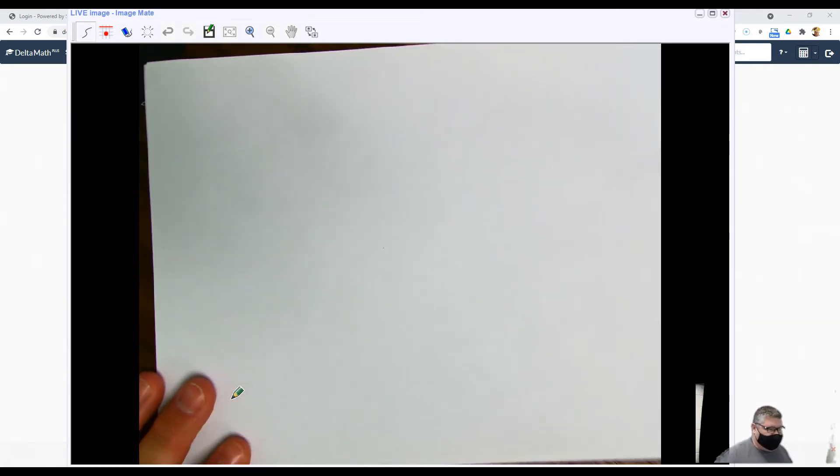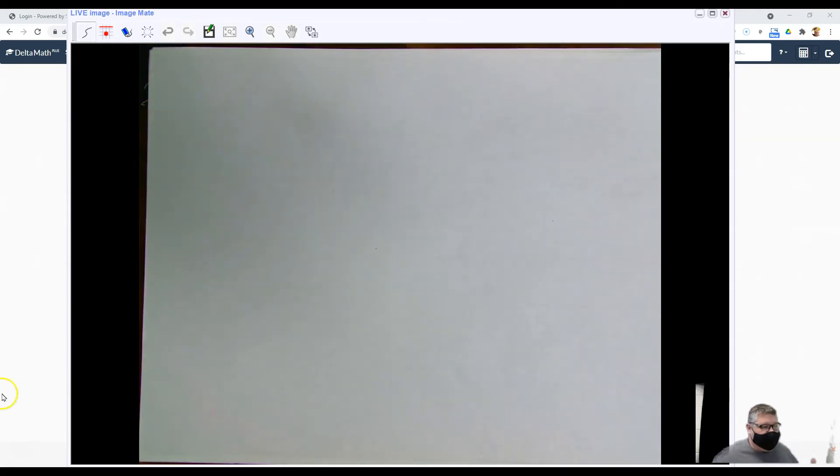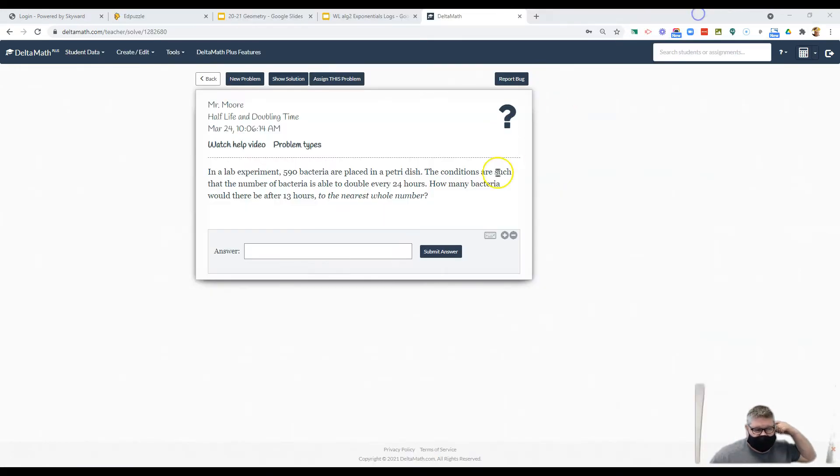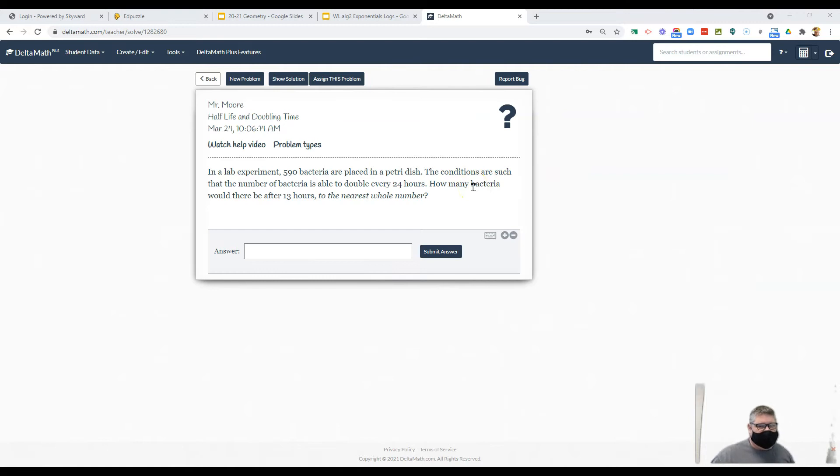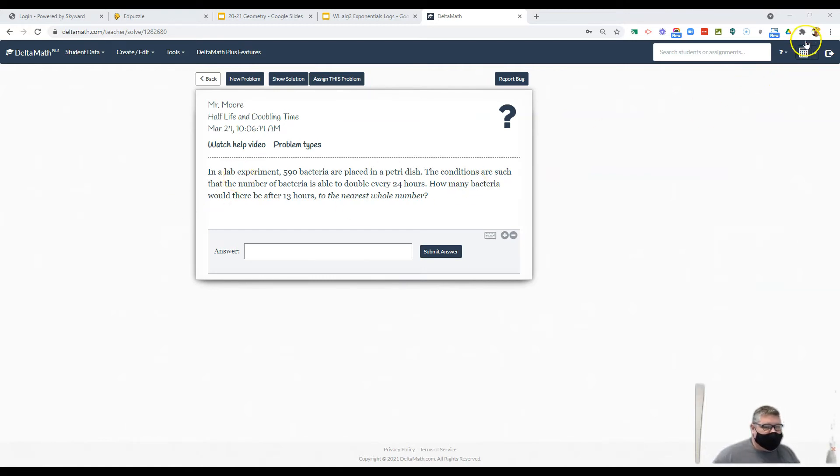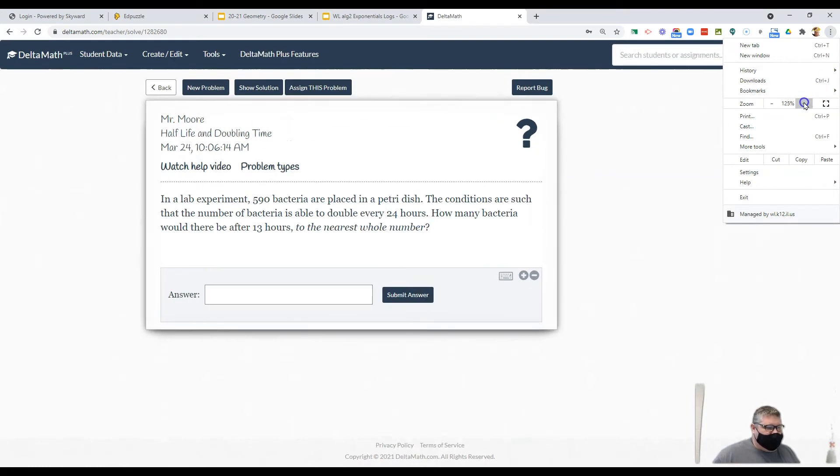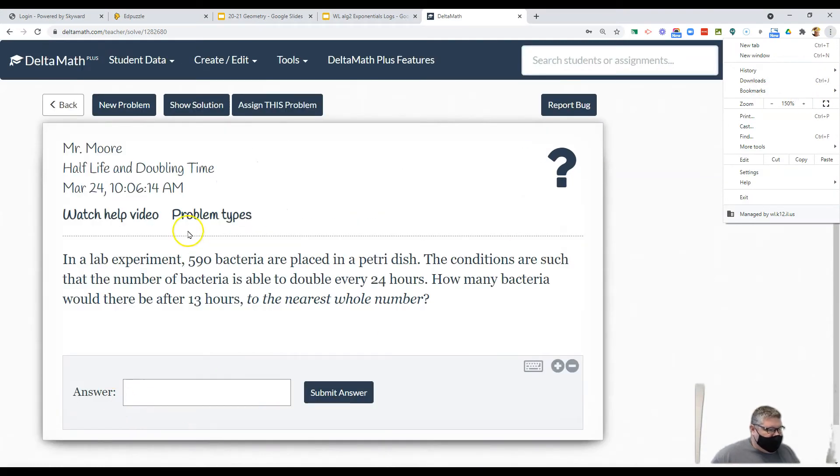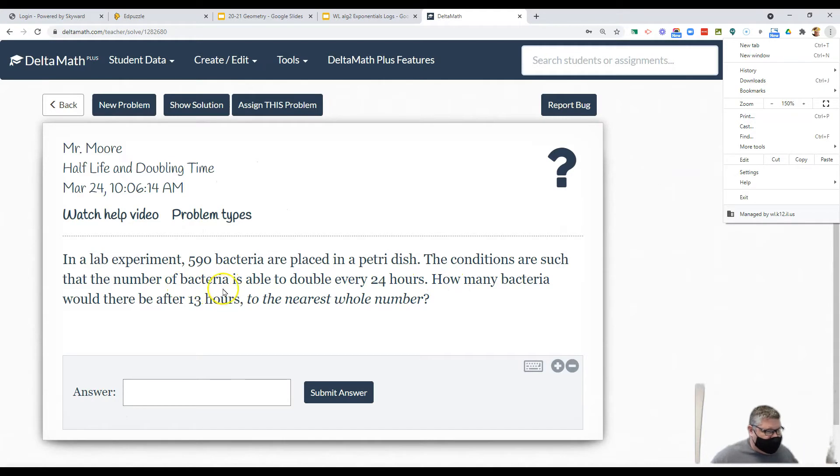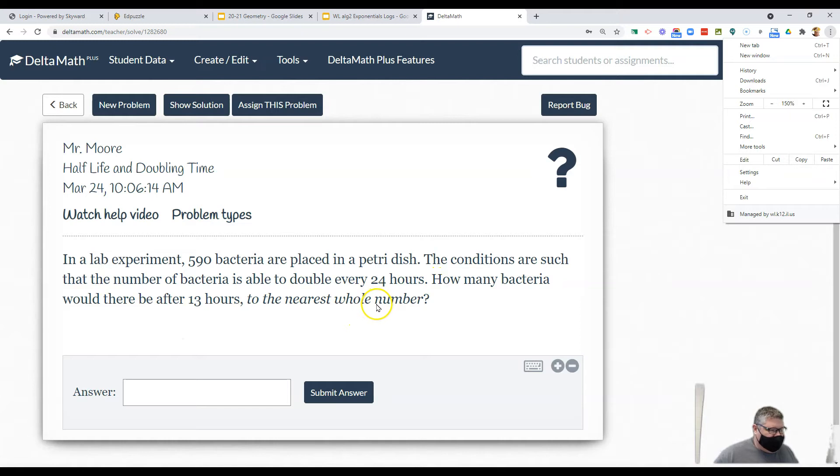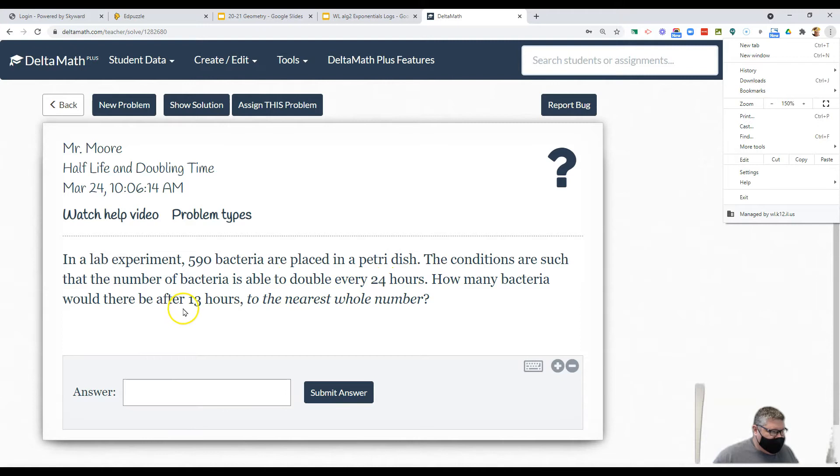Now we also use this a lot in doubling time. For example, if I have a certain number of bacteria and those bacteria grow at a certain rate or double in a certain amount of time, how long will it take to reach something else? In a lab experiment, 590 bacteria are placed in a petri dish. Conditions are such that the bacteria is able to double every 24 hours. How many bacteria will there be after 13 hours to the nearest whole number?